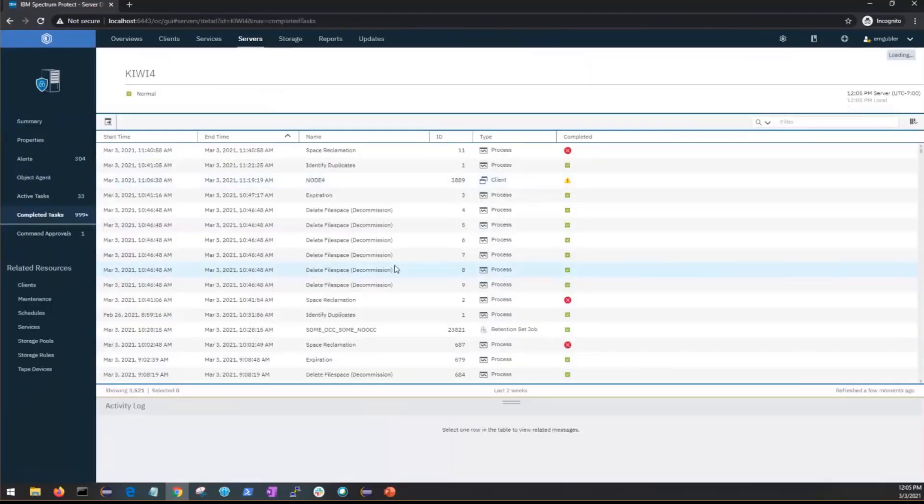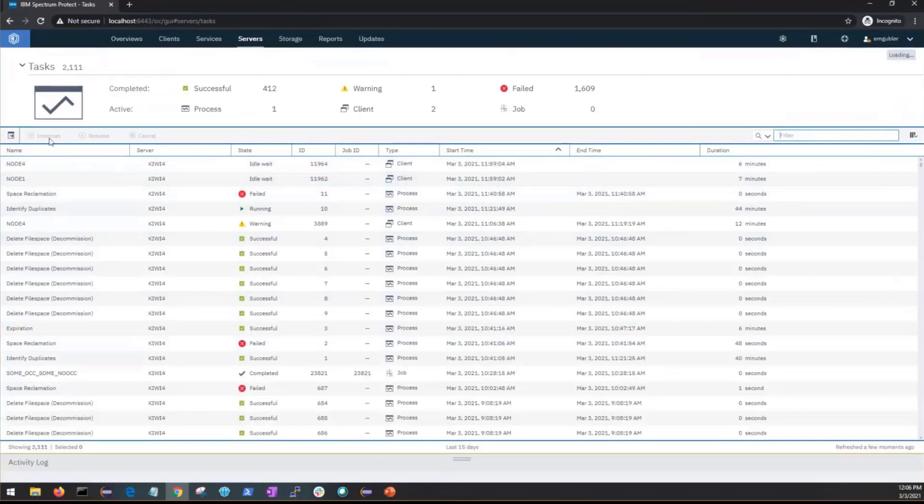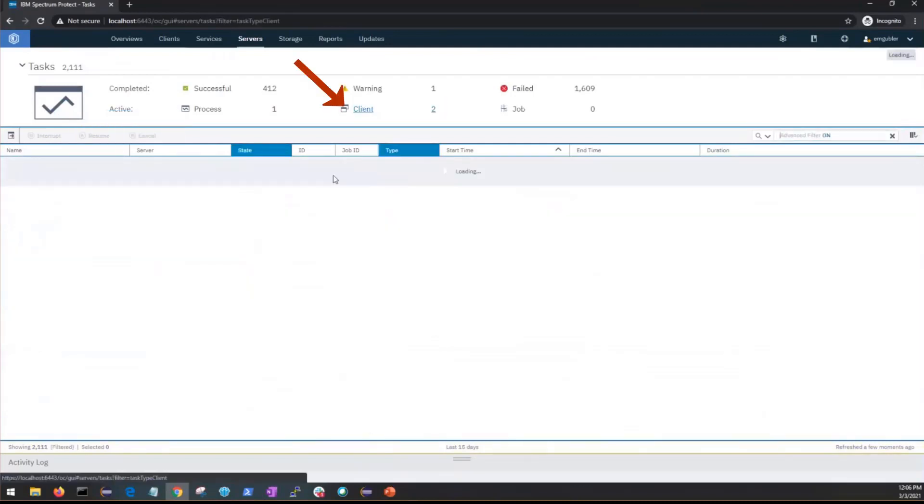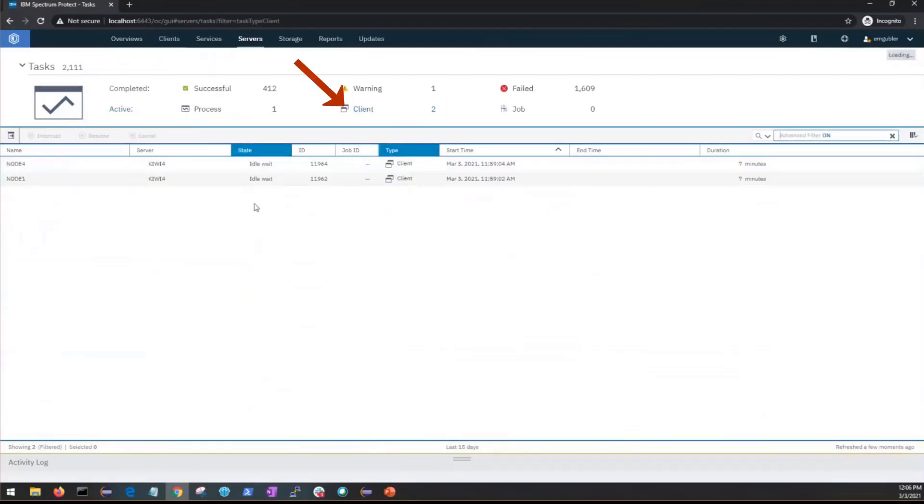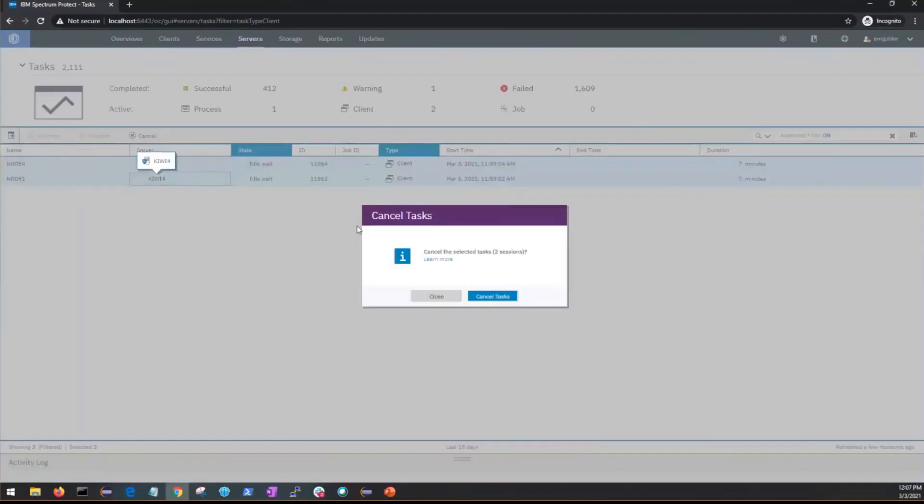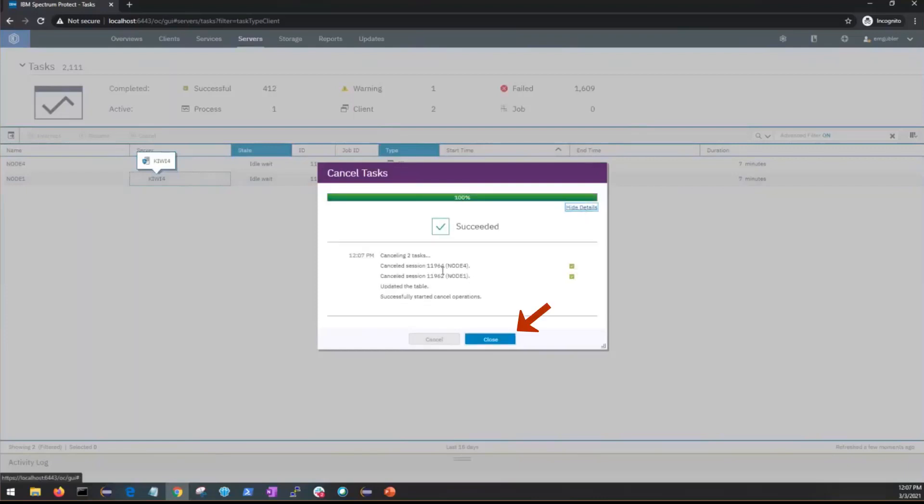Okay, going back to servers tasks on this global task page, you'll see there's three other actions: interrupt, resume, and cancel. So for instance if you were to go into the client sessions you could choose one or more client sessions and then once you've highlighted those you can click the cancel button. It'll give you a screen asking if you want to cancel this. Click cancel tasks. You'll see that the canceling is being done and once that task is completed you can click close.